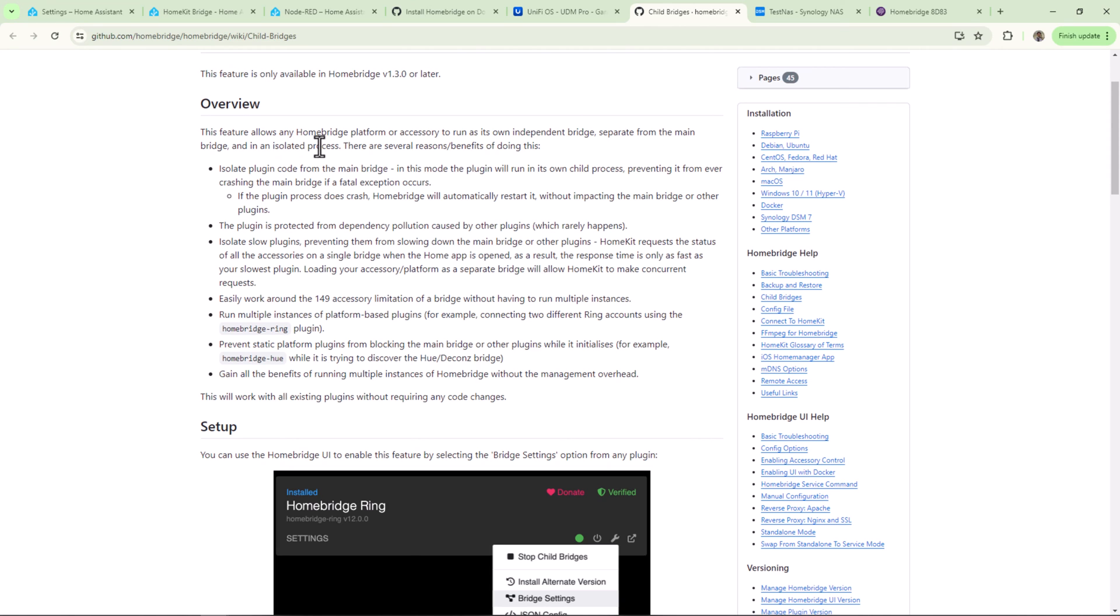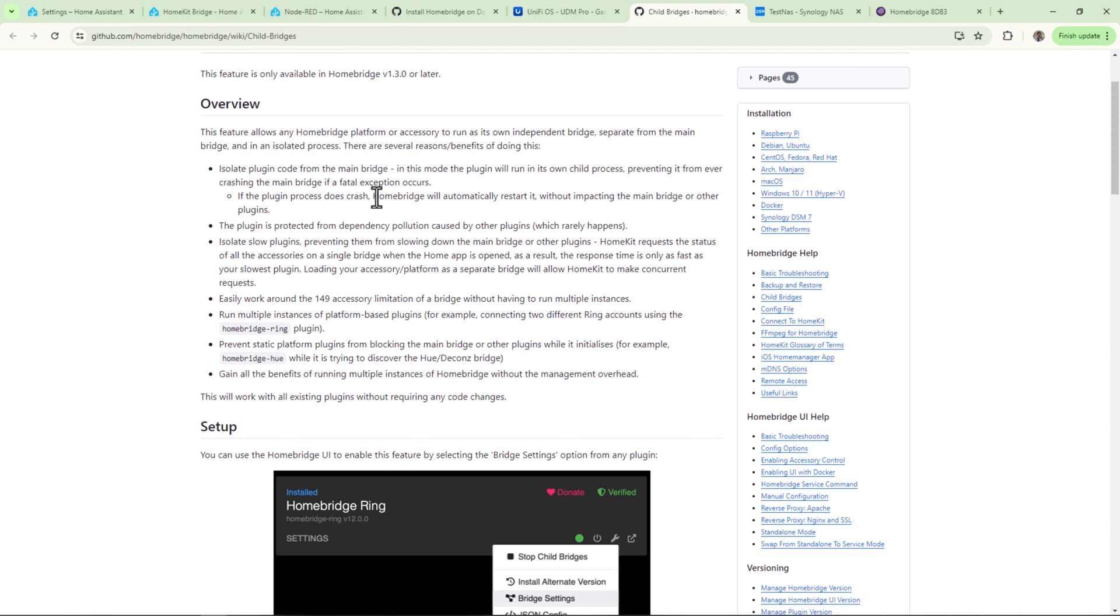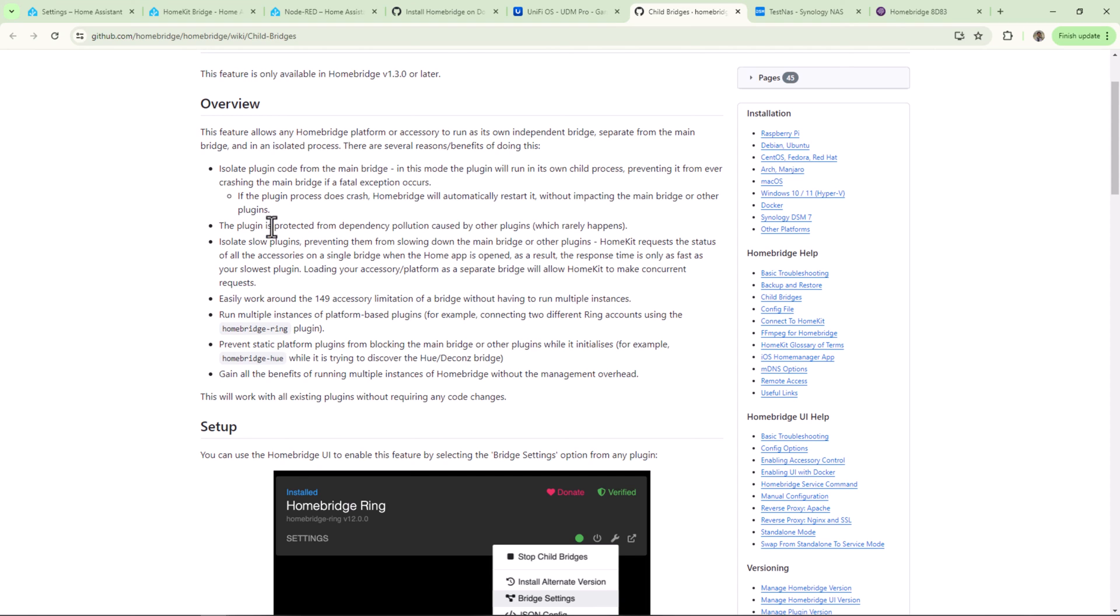There are many added benefits to this. For example, it will isolate plugin errors from the main bridge. It can restart independently without rebooting the main bridge. It's not impacted by dependency collisions caused by other plugins. I'll leave the link to child bridge documentation down in the description below.